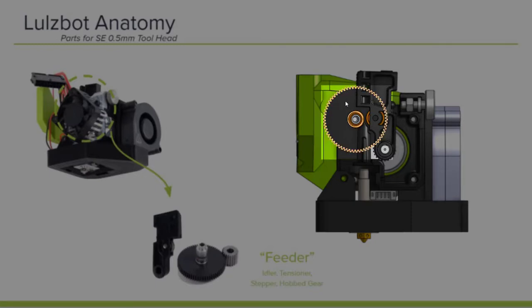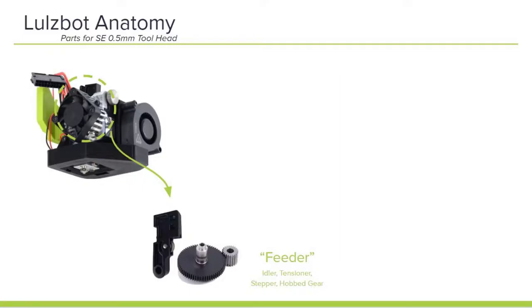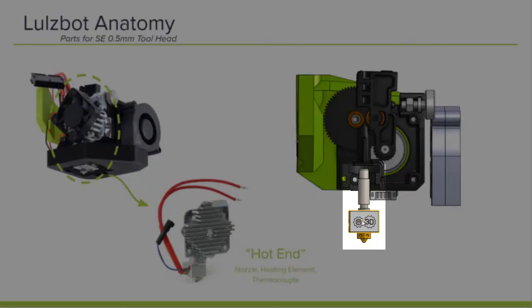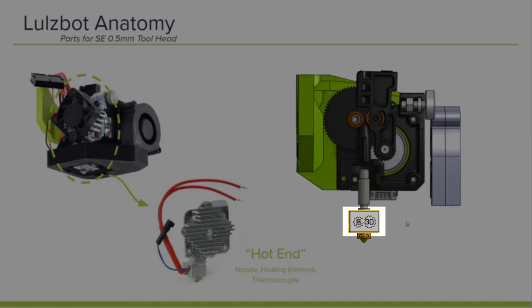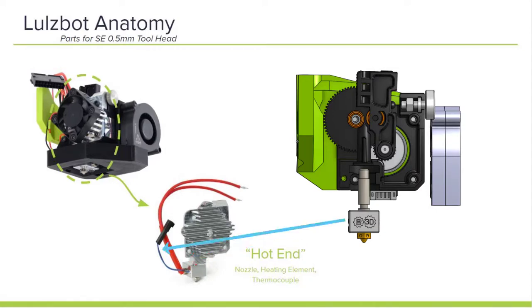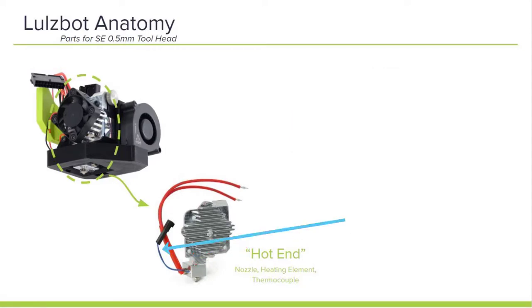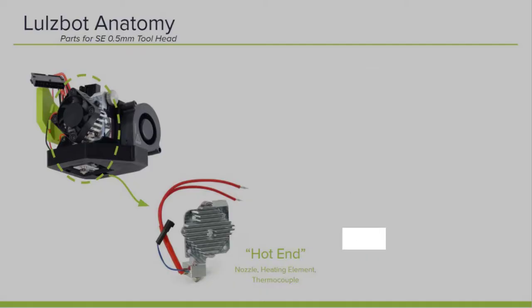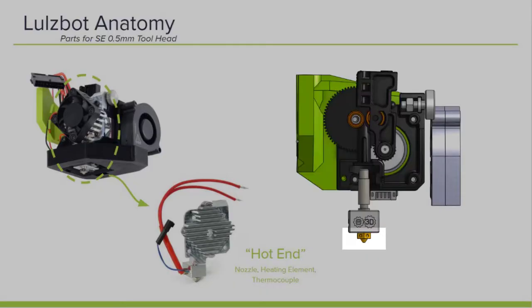As the filament is fed through, we get to the heating elements. The heating elements include what's called the hot end. And on the hot end, you have the heater block, which has a thick red heater cartridge that provides heat to melt that plastic, and a thermistor wire which checks the temperature and maintains it. And finally, the filament is fed through the nozzle where it's extruded onto the build plate.